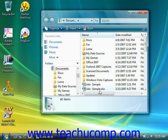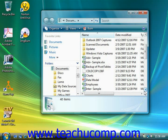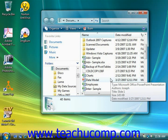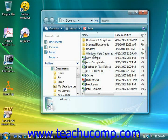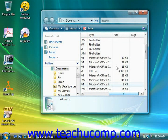As you create new items and save them within your folders, you will want to have an easy way to find them once they're needed. Windows allows you to sort items within a folder by the name, the date modified, the file type, its size, or any tags.